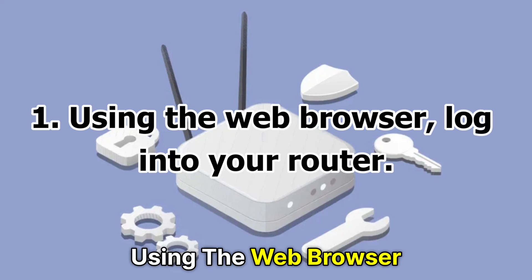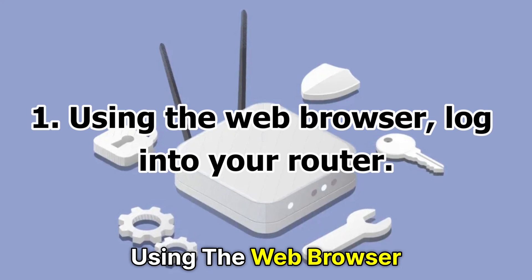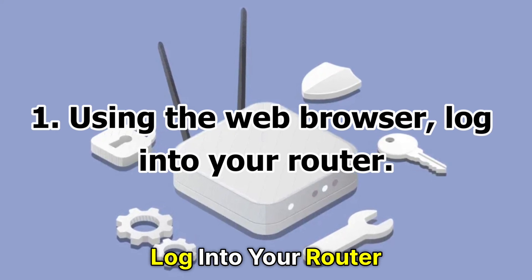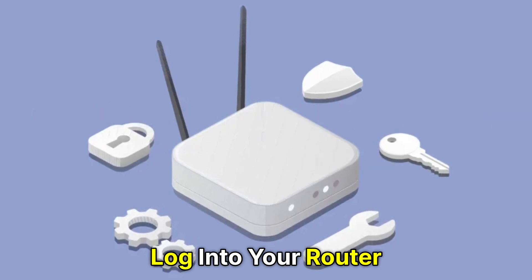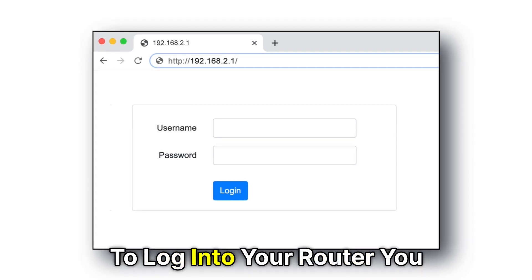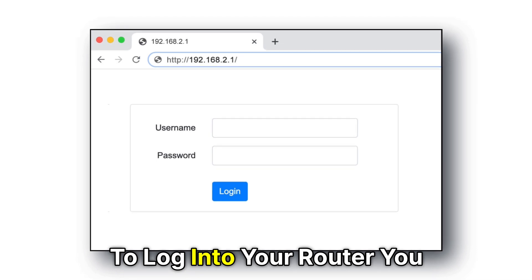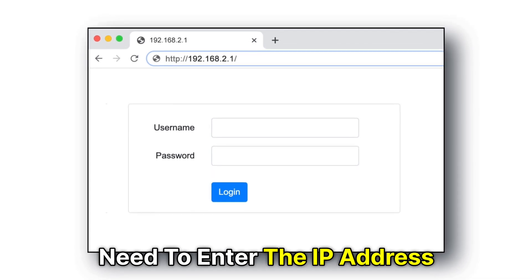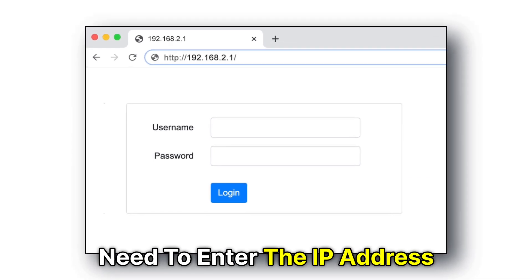Number 1. Using the web browser, log into your router. To log into your router, you need to enter the IP address.